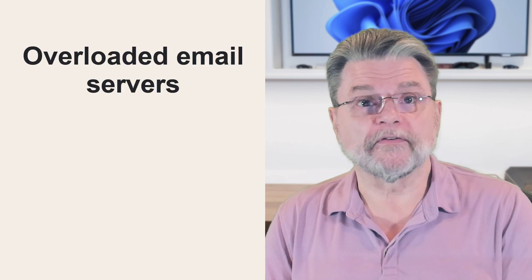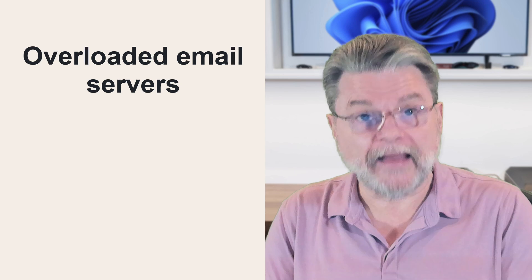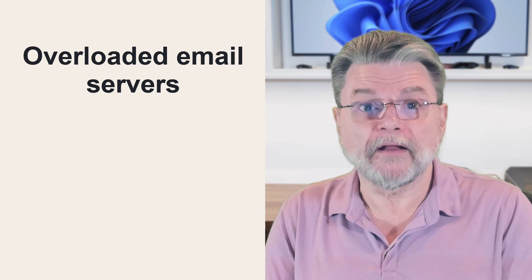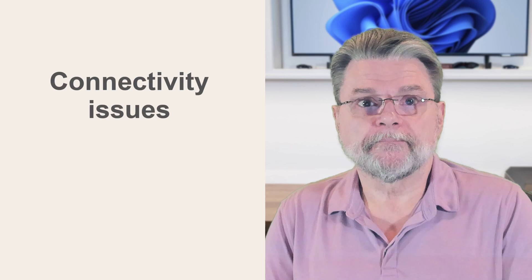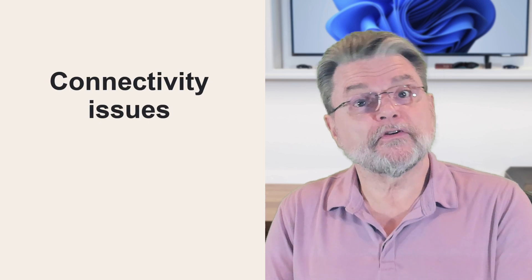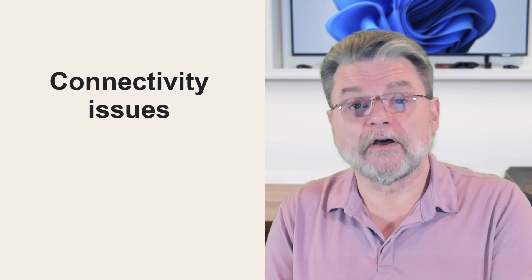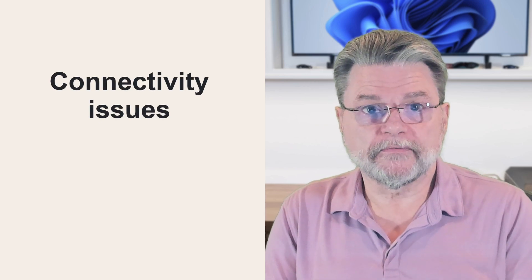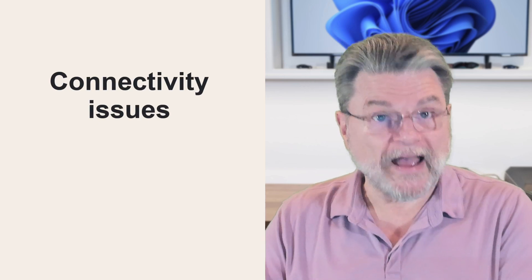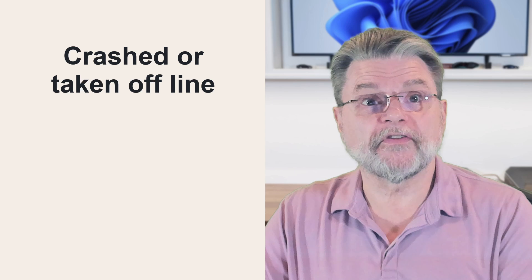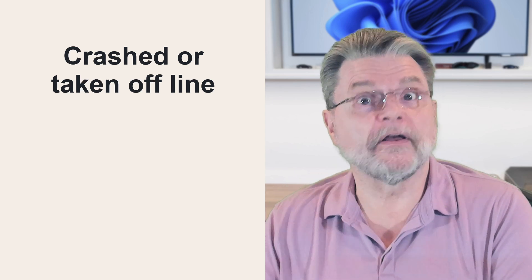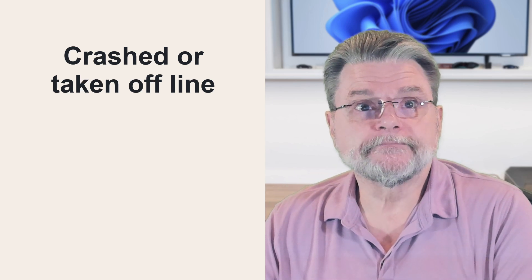Overloaded email servers. They could just be handling too much mail and they can send out a message that says I'm too busy, hold on for a minute. Email servers with internet connectivity issues. Crashed email servers or email servers that have been taken offline on purpose.